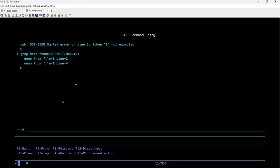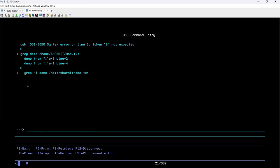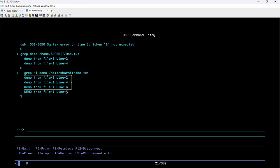As I mentioned, we are interested in fetching all lines that contain the word 'demo' irrespective of their case. So the new command is: grep, then a space, then hyphen-i. The hyphen-i option will ignore case sensitivity and then look for the keyword 'demo' in slash home slash hermit slash abc.txt. If I hit enter, it prints all four lines containing the word 'demo'.